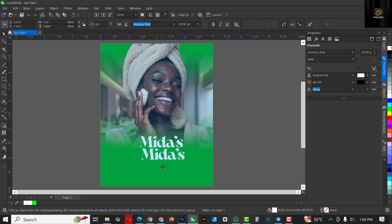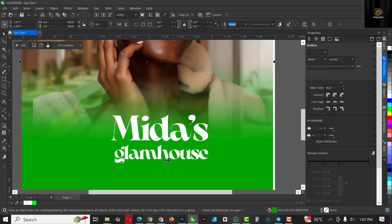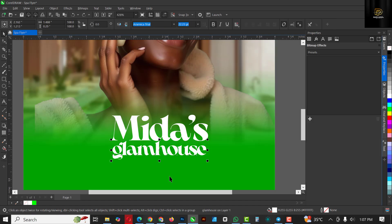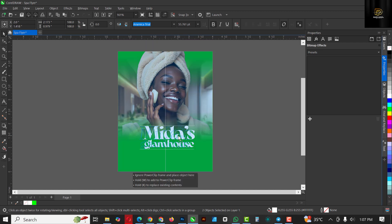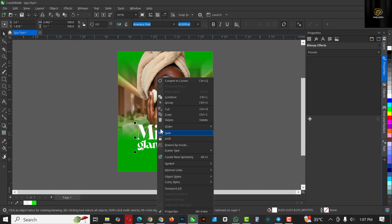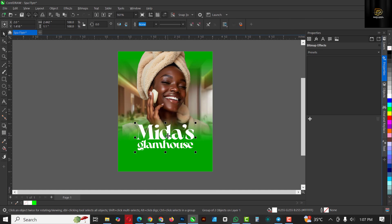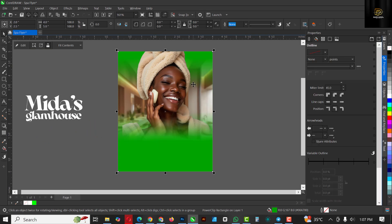Make a copy with Ctrl+C, Ctrl+V, bring it down, and this one is going to be 'Glam House'. Bring it closer, select both of them, make it bigger, move them to the edge, then group them and put this aside.